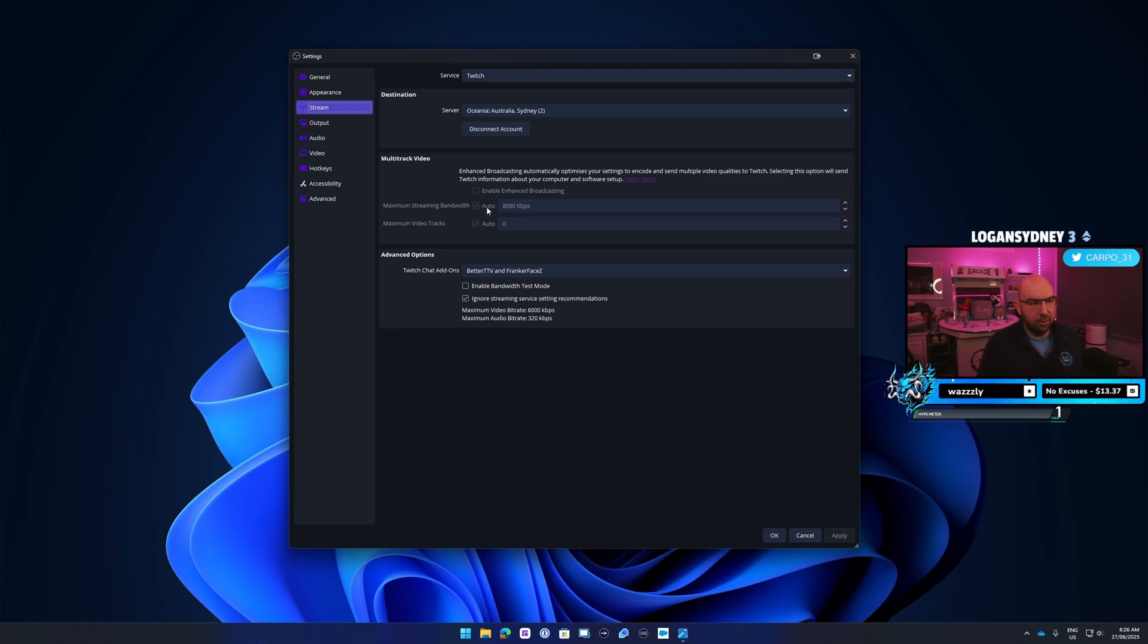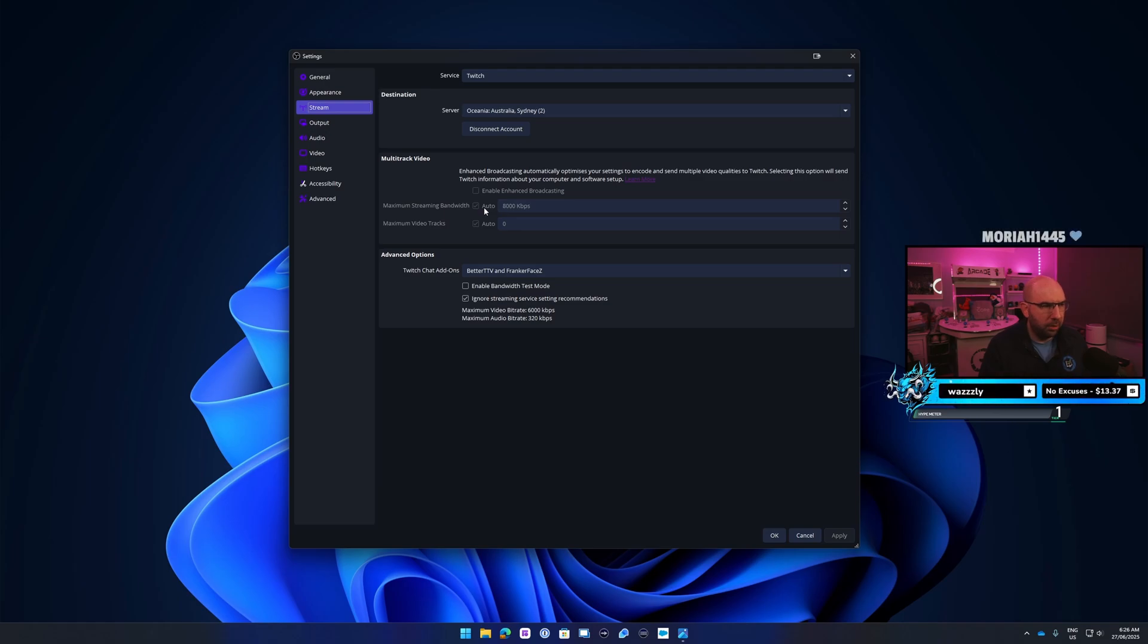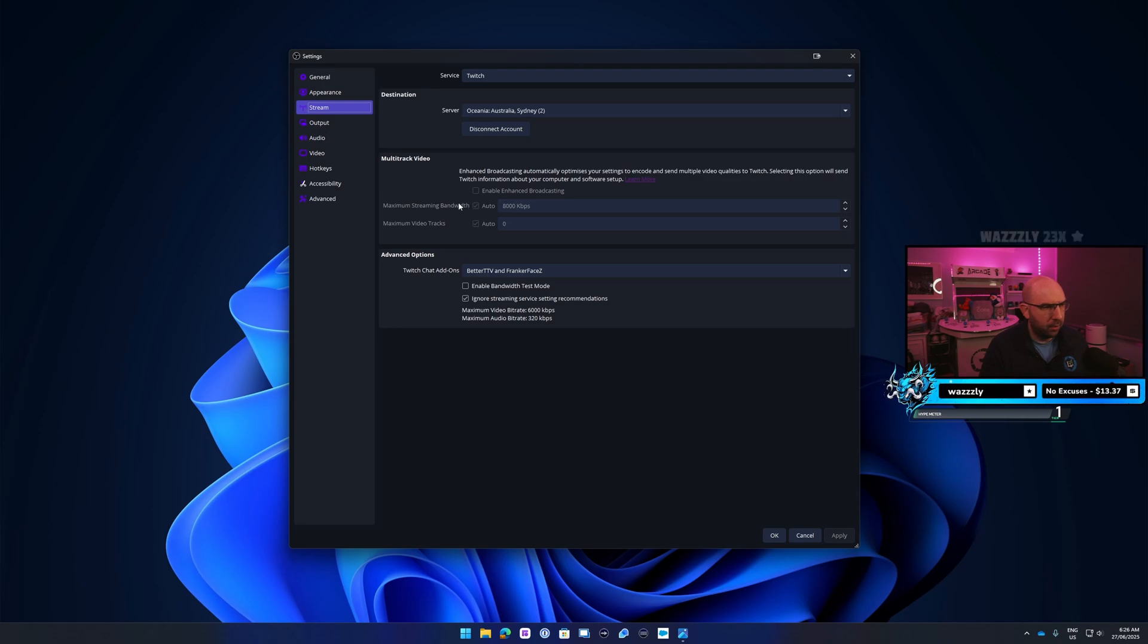That's probably the easiest way. If you need to limit it depending on your upload speed, you can. Just uncheck the auto, put your upload speed there, and then it's good to go.